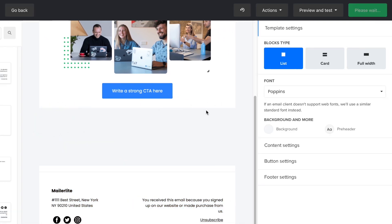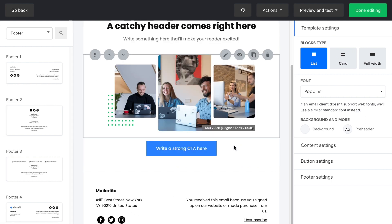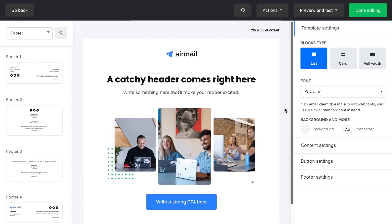I'm keeping the logo, titles, image, button, footer, and preheader.